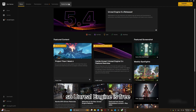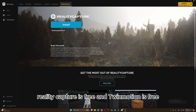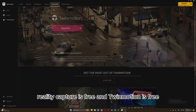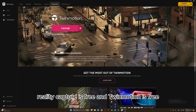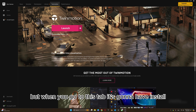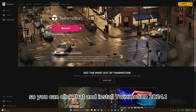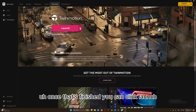Unreal Engine is free, Reality Capture is free, and Twin Motion is free. On mine it says Launch, but when you go to this tab it's going to show Install. Click that to install Twin Motion 2024.1, and once that's finished you can click Launch.